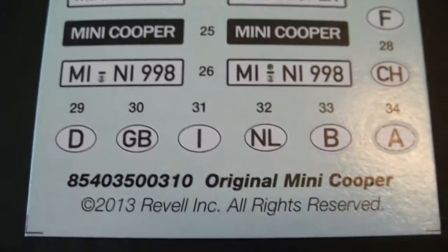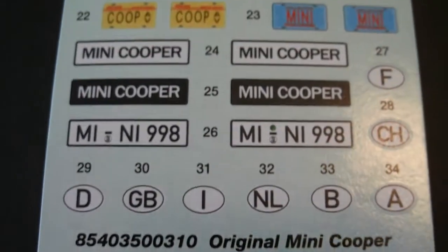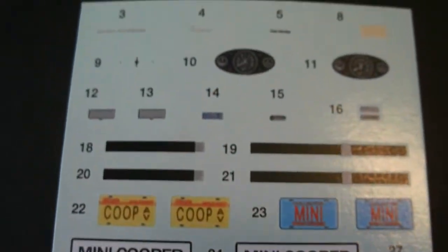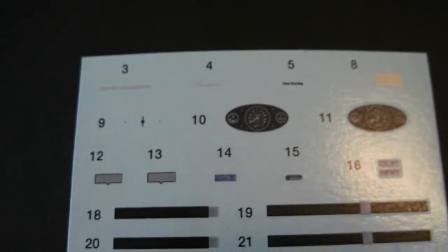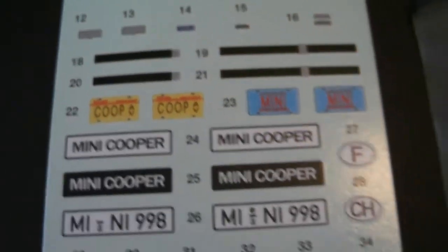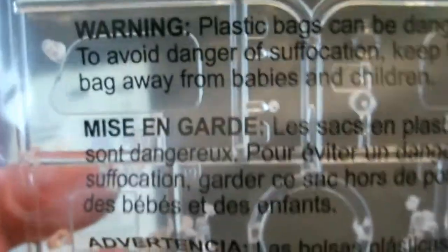Decal sheet. And your clear molded parts. Everything looks very nice. I'm going to leave these in the bag.